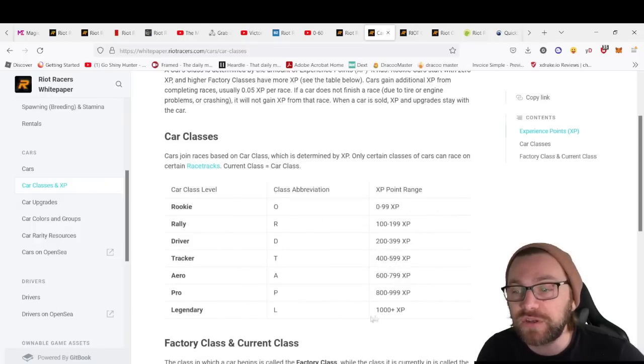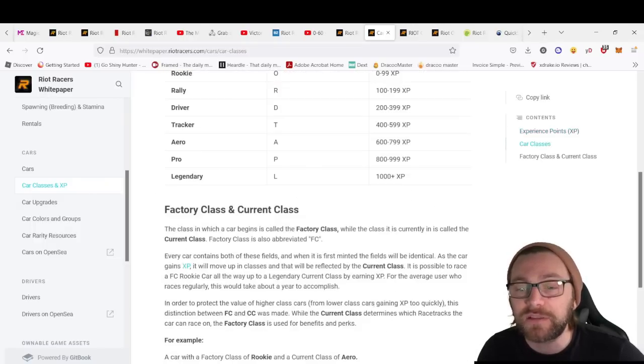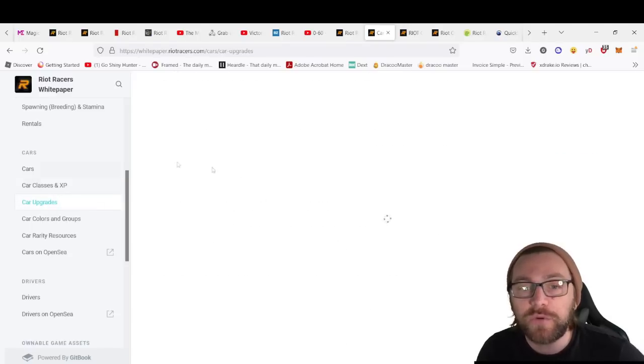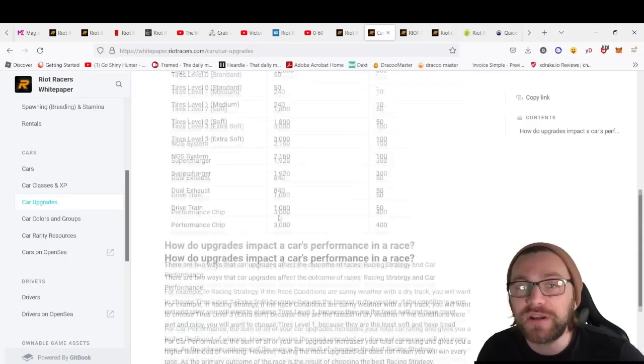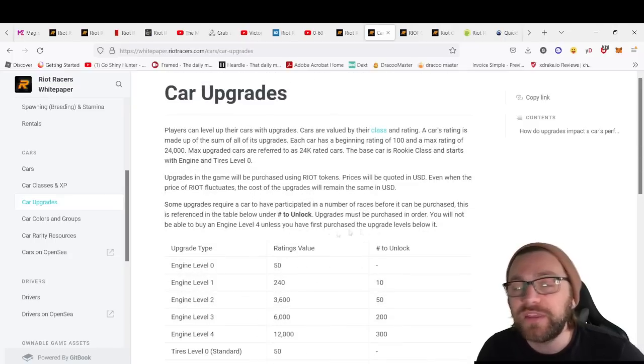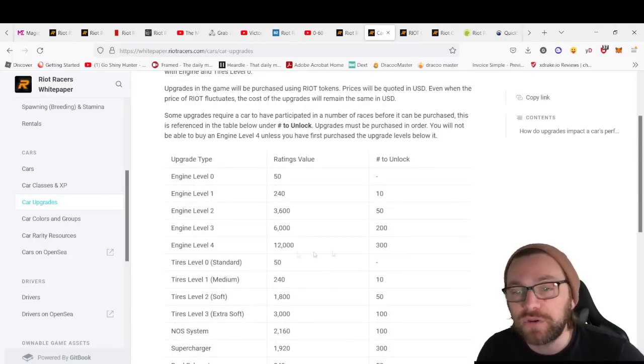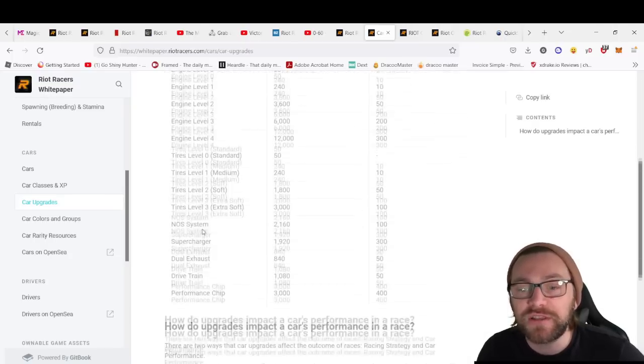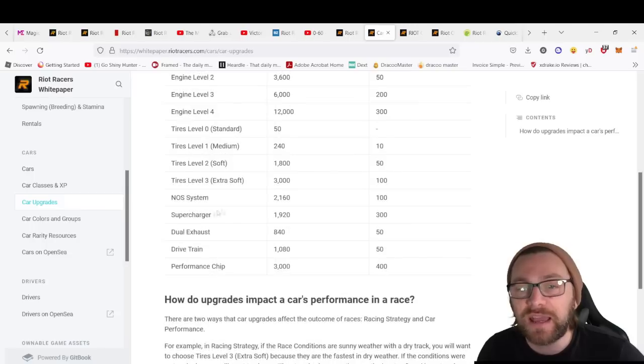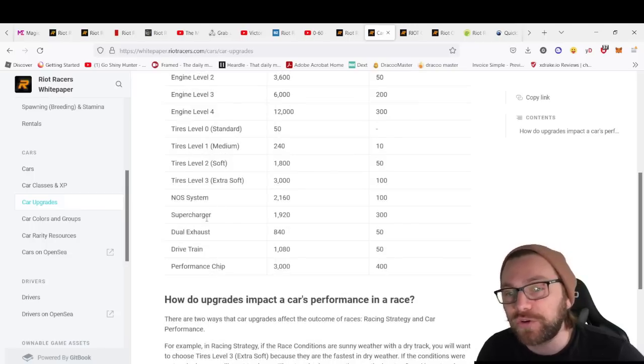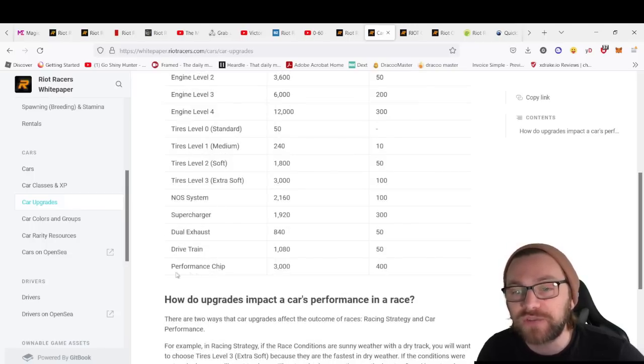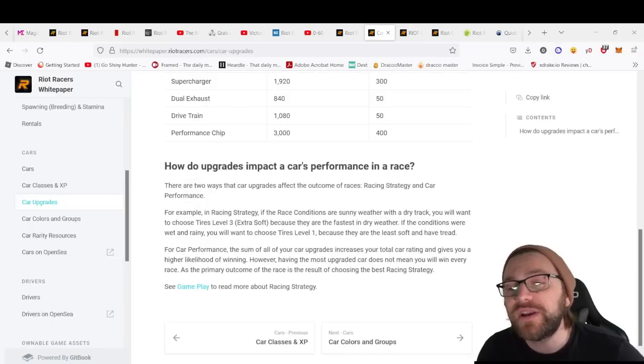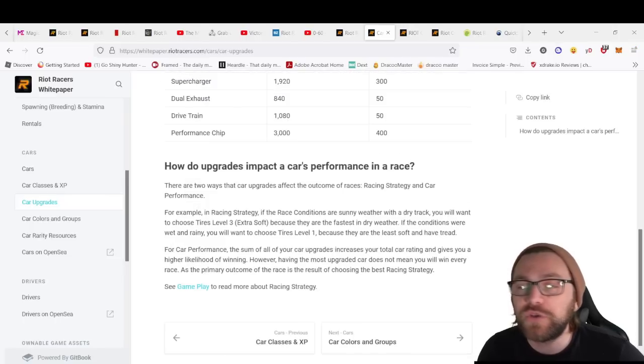We've got the factory class and current class, and the car upgrades you can have. Car upgrades you can make are on the engine, tires, and extras like NOS system—nitrous, supercharger, dual exhaust, drivetrain, and performance chip.